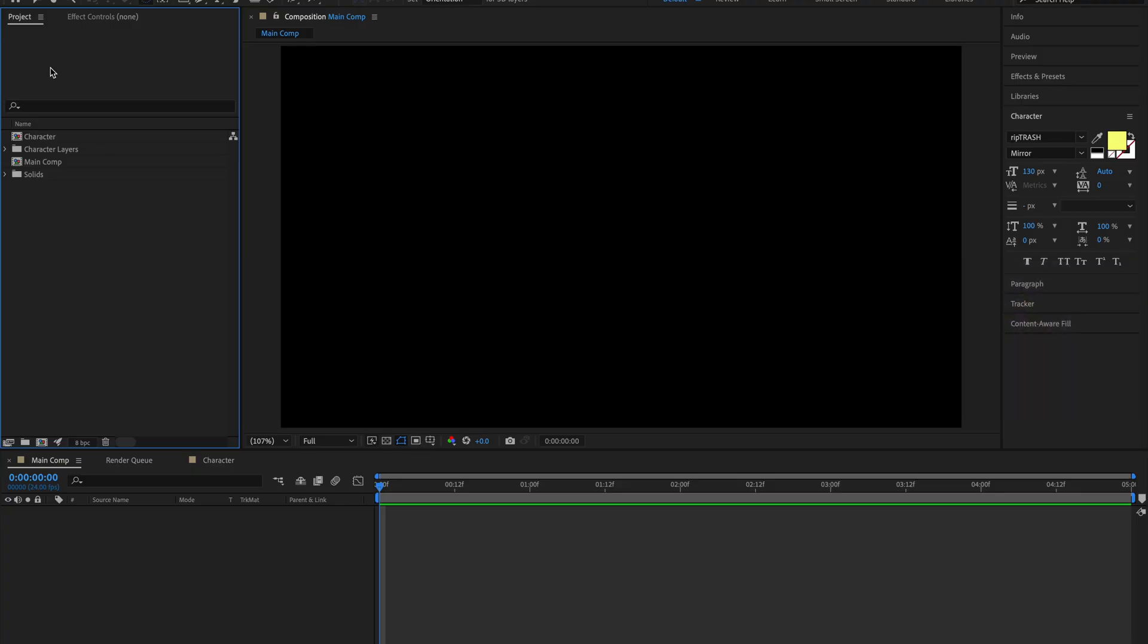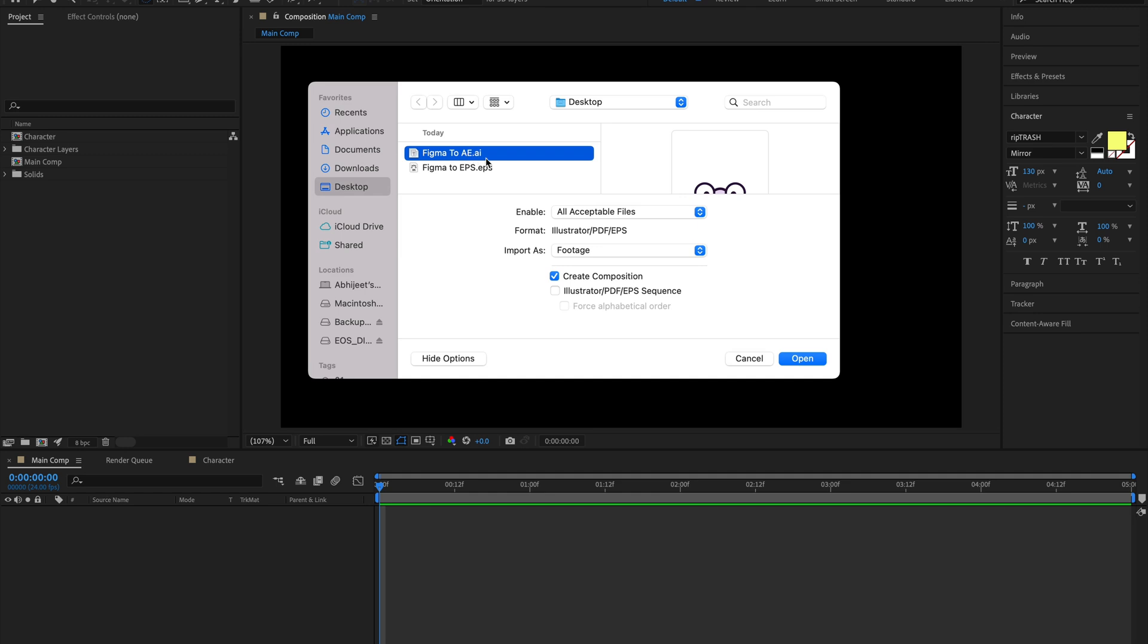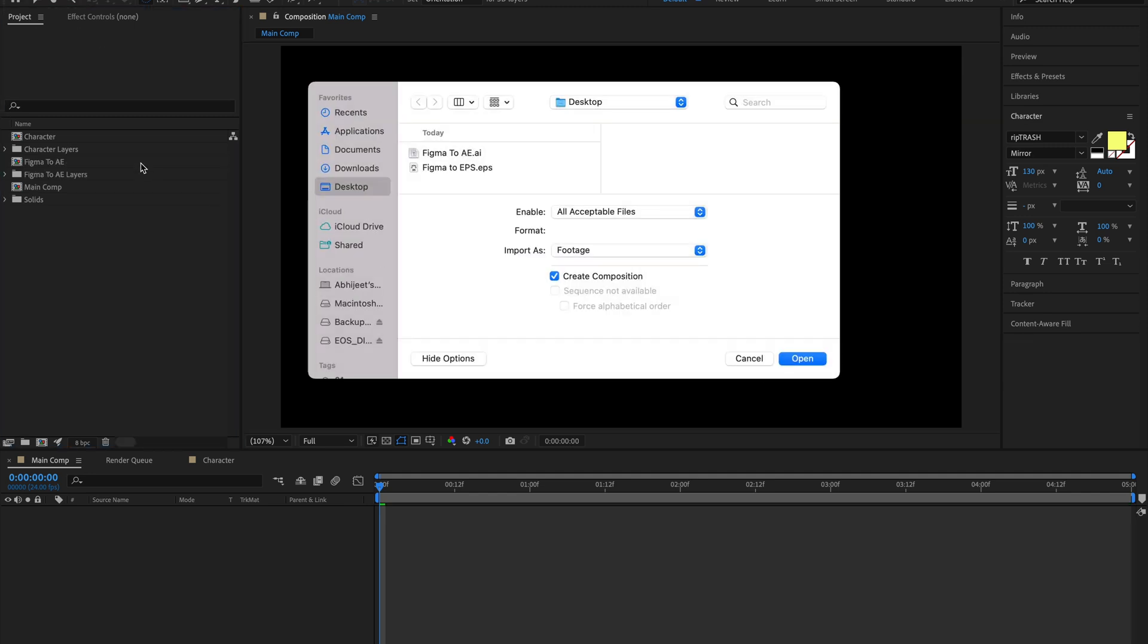Let's go to After Effects and import this. You can do it by simply double-clicking here, which will open the import box. I'll select the Figma to AE.ai file and select 'Create Composition'. I'll import as composition and retain layer sizes, because that's important to retain all the layers in After Effects as they are in Figma and Illustrator. This helps us select individual objects and animate them as we want.